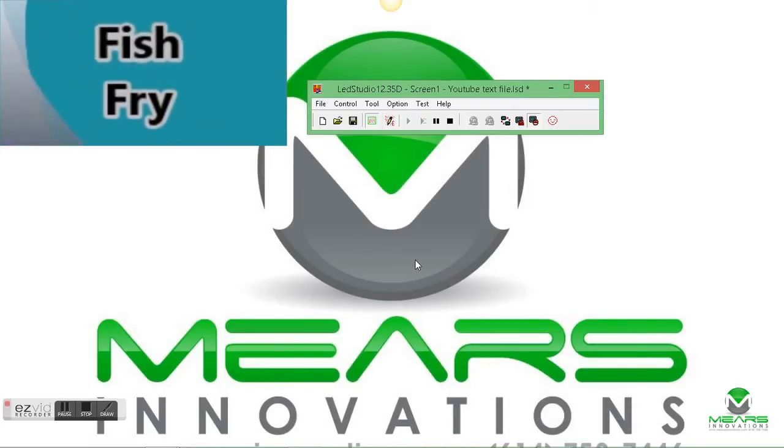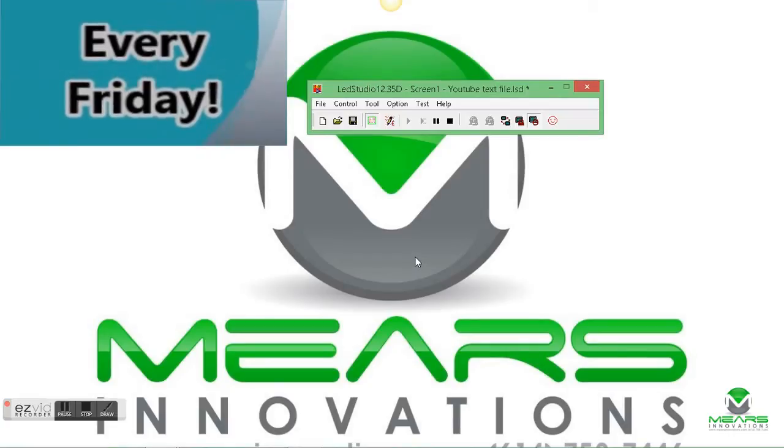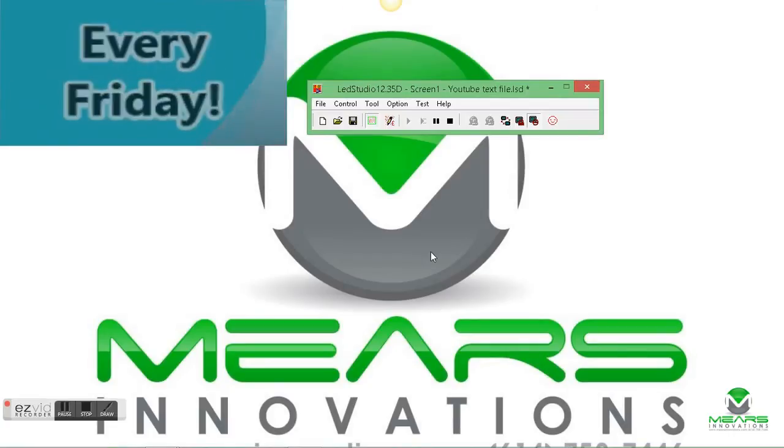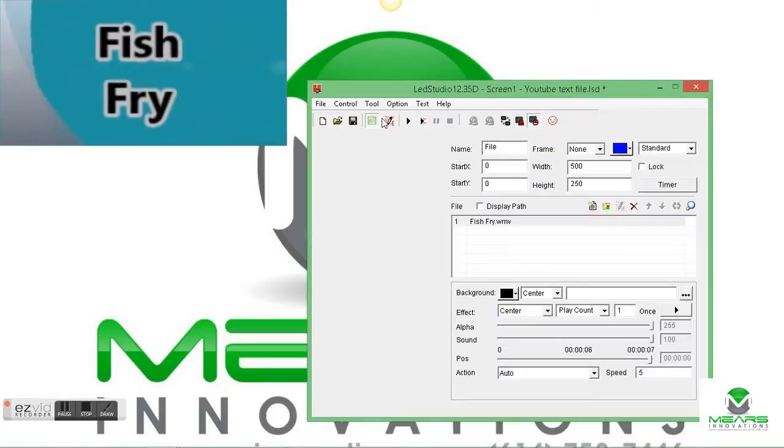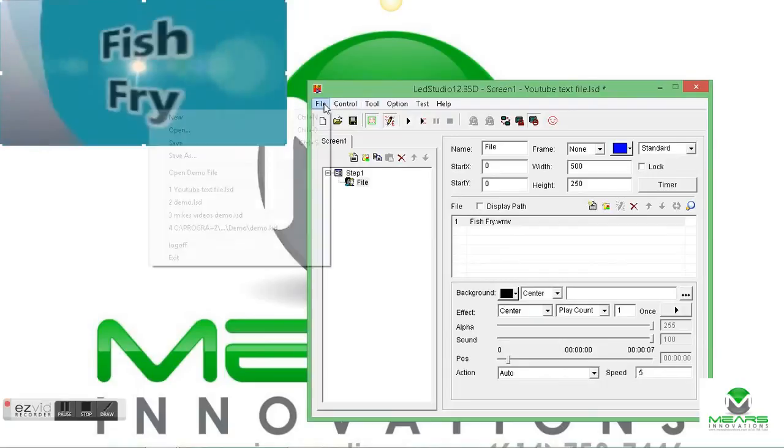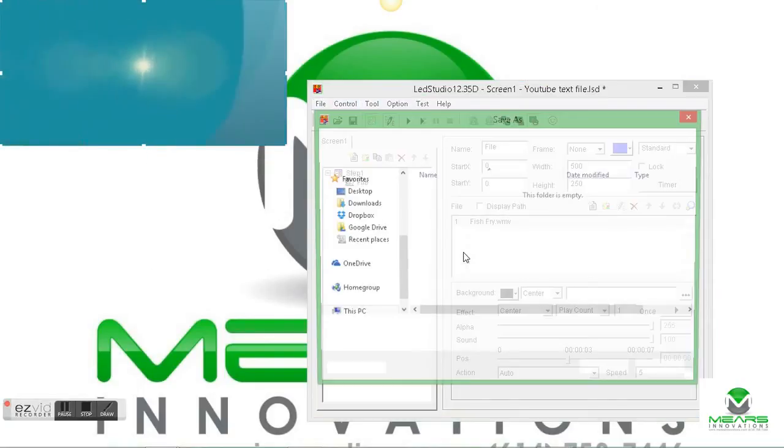we can play the file and take a look at how that looks on the sign. And if everything's looking good, then we want to save this.